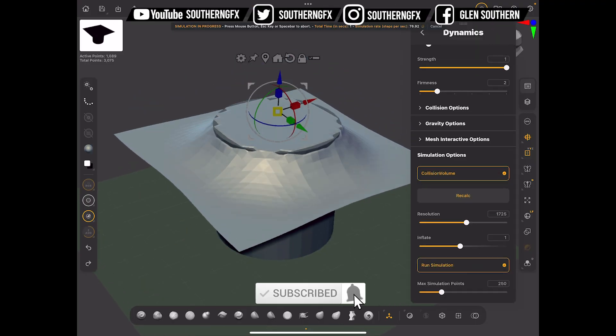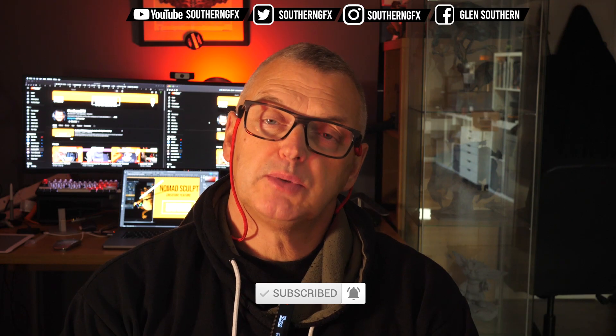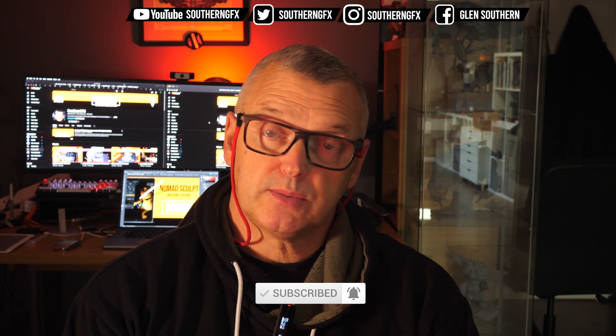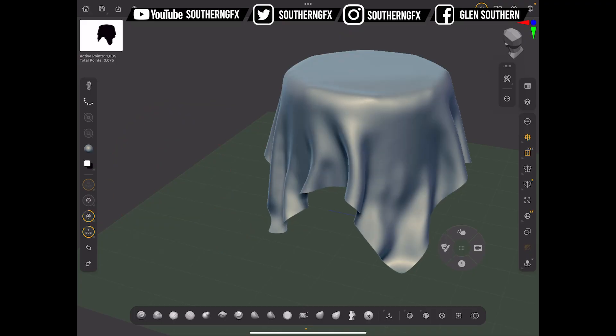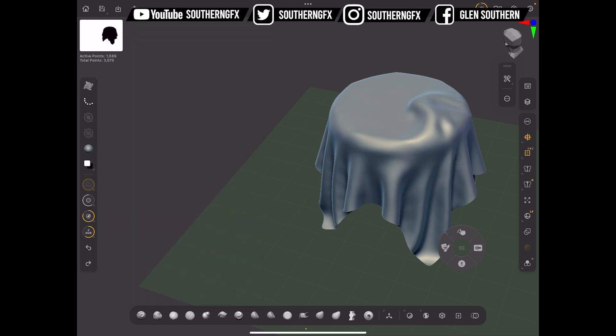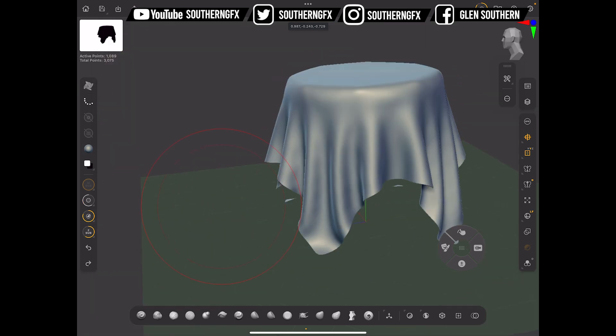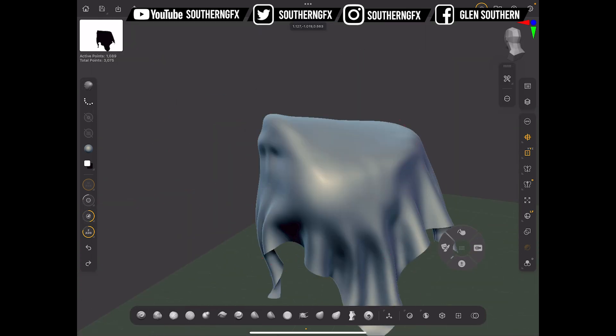ZBrush is now firmly embedded in the mobile sculpting world — it's been out for a few weeks. I wanted to do a few more videos on the tools available using the subscription-based ZBrush. I know a lot of my audience don't support the subscription idea, but there are tools in there from industry that you should be aware of. Let's start with one of my favorites: cloth dynamics.